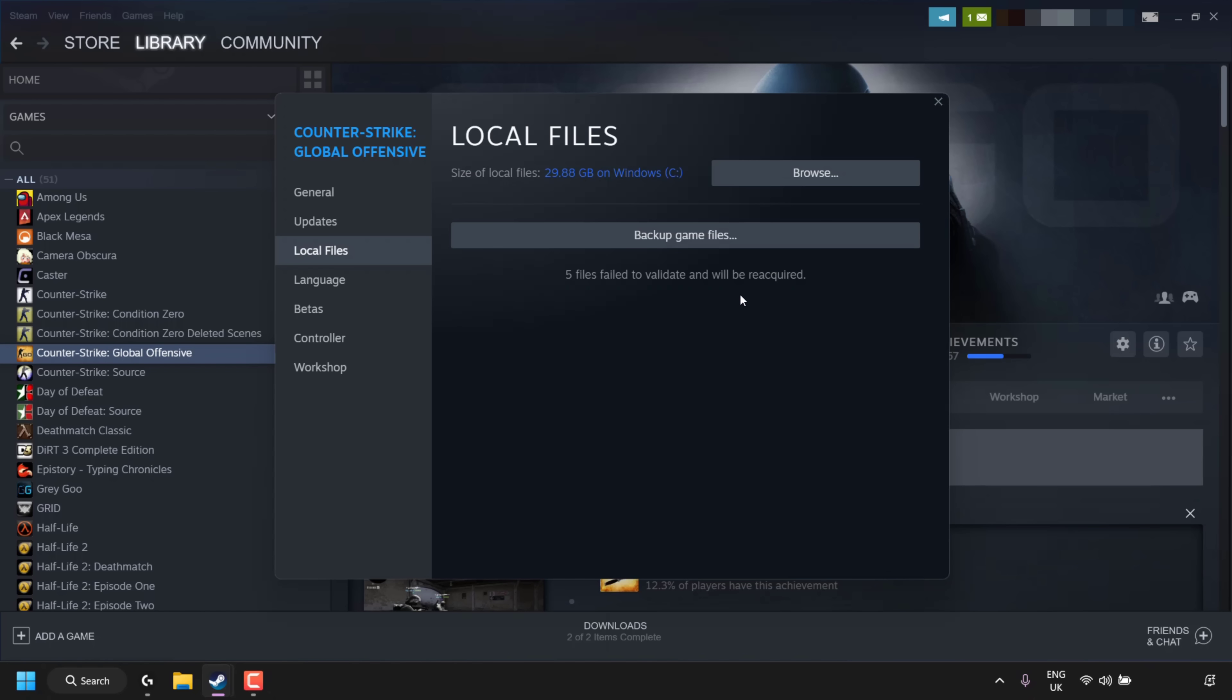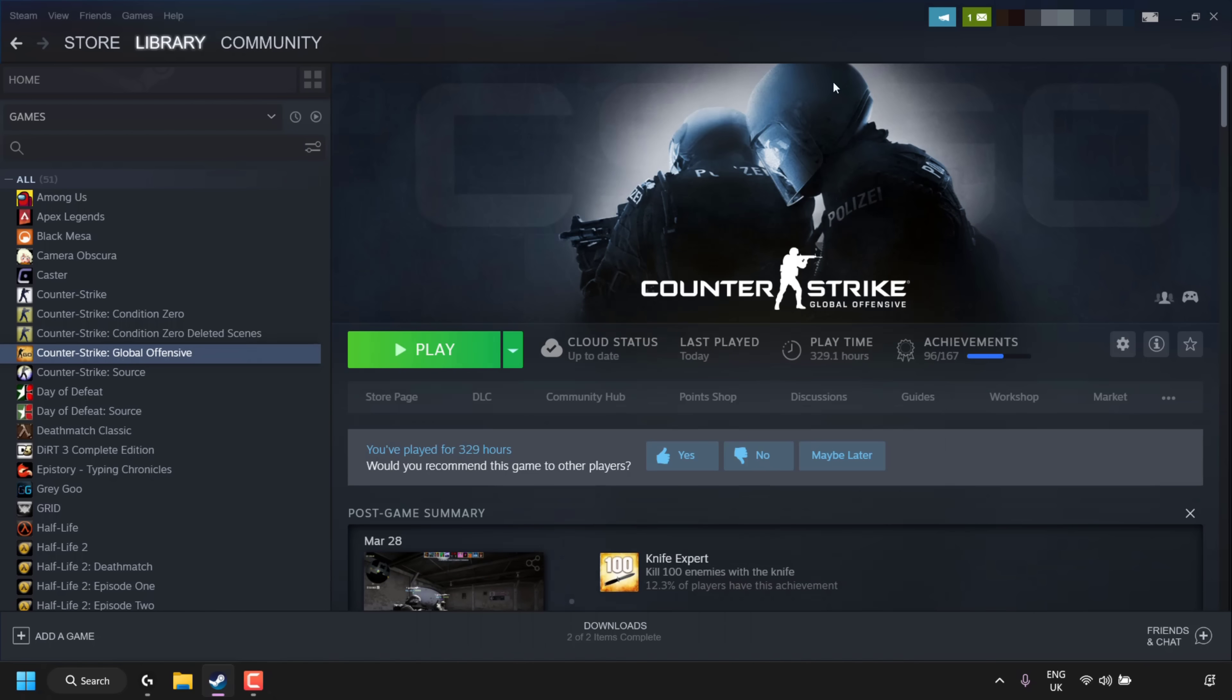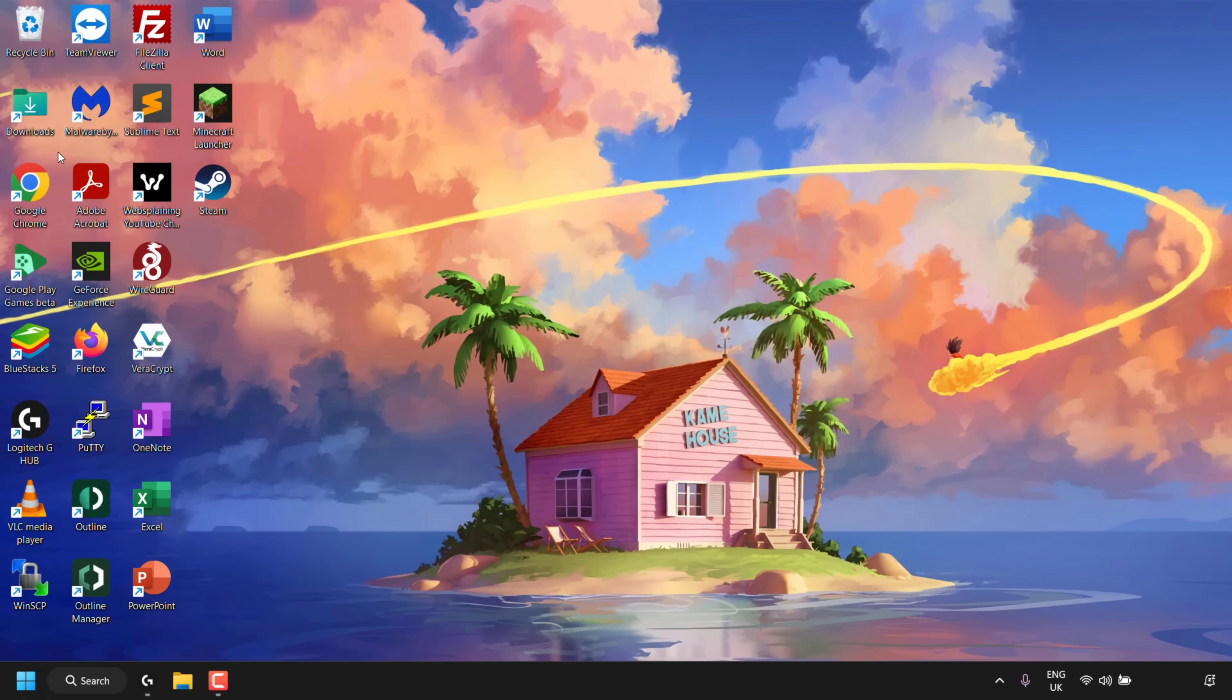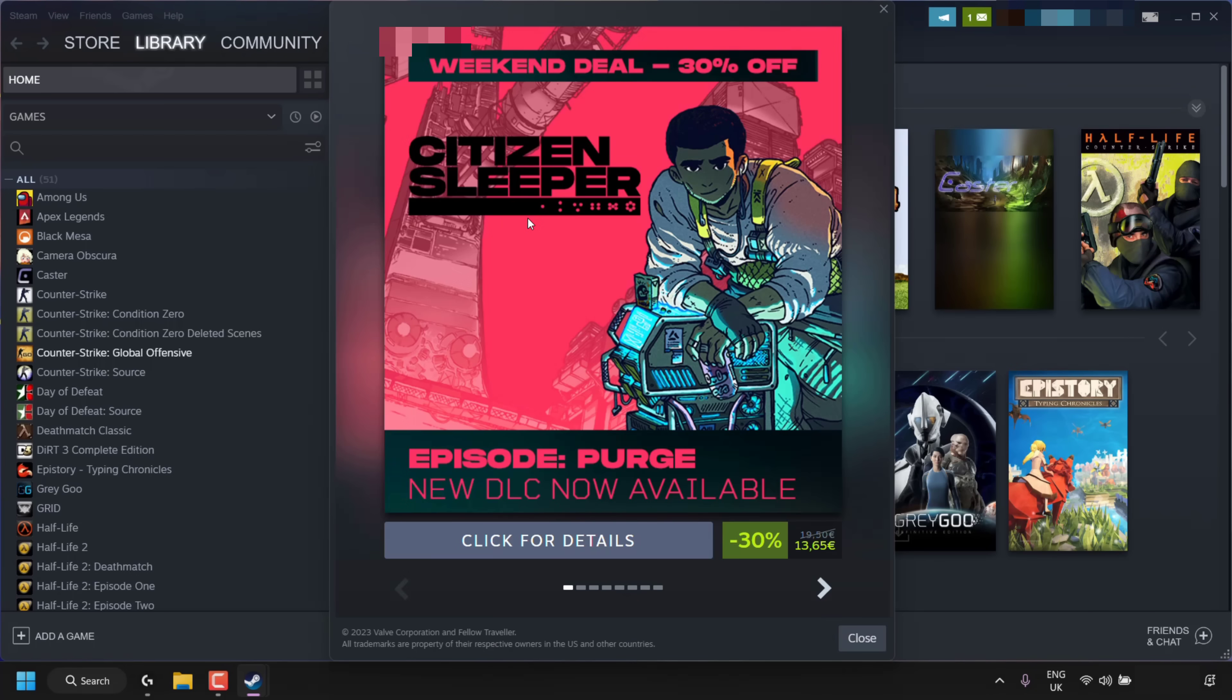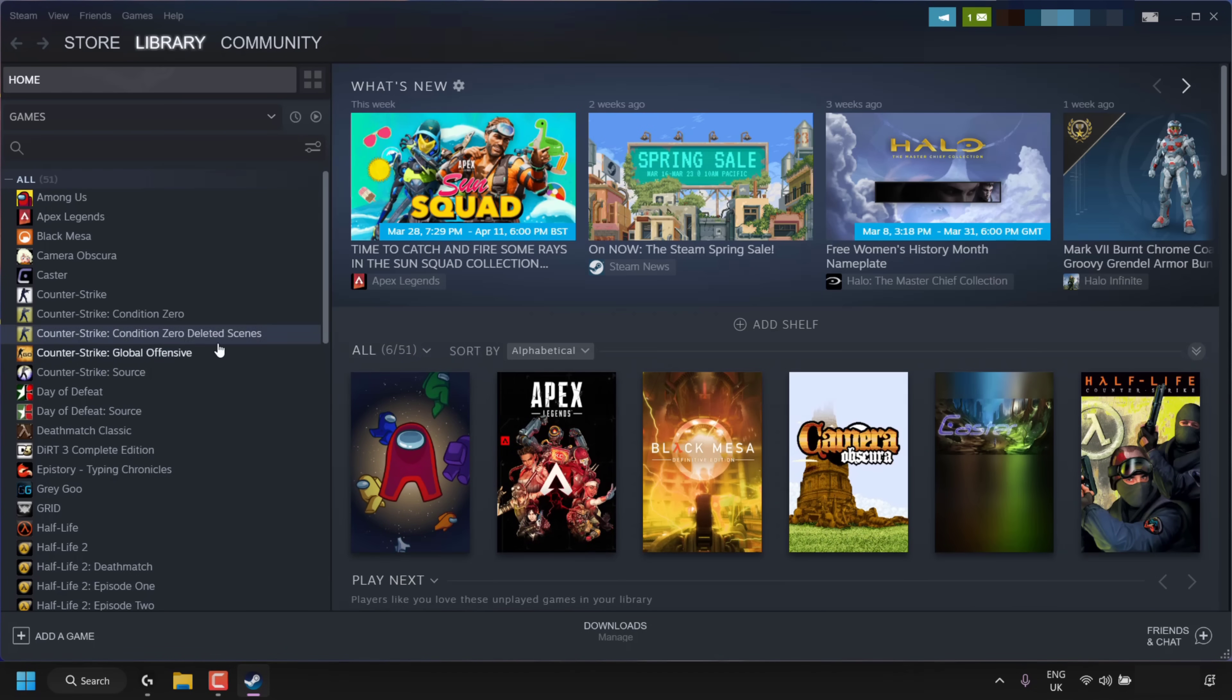I'm going to X out of the Local Files window here, then navigate to the top left-hand corner of my client, click on Steam, and then click Exit. The Steam client will now close. Now double-click on your Steam client to reopen it, then find the game you are playing from your library. In my case, it's Counter-Strike: Global Offensive, so I'll click on it and then click Play.